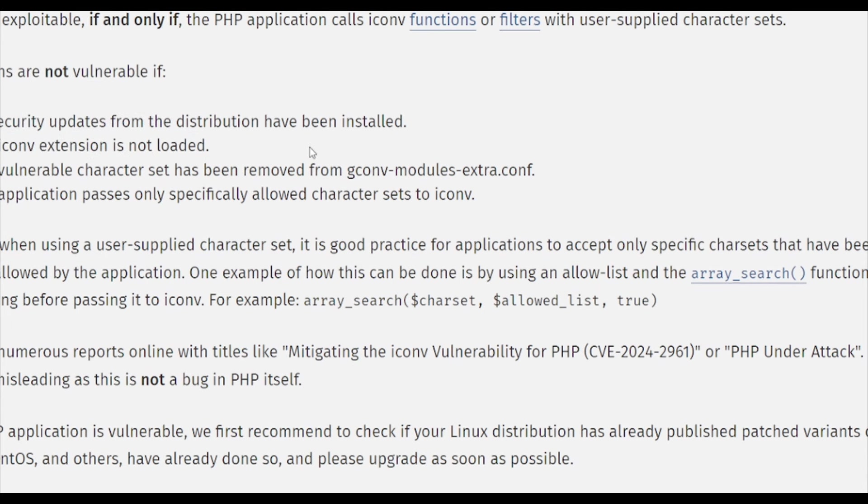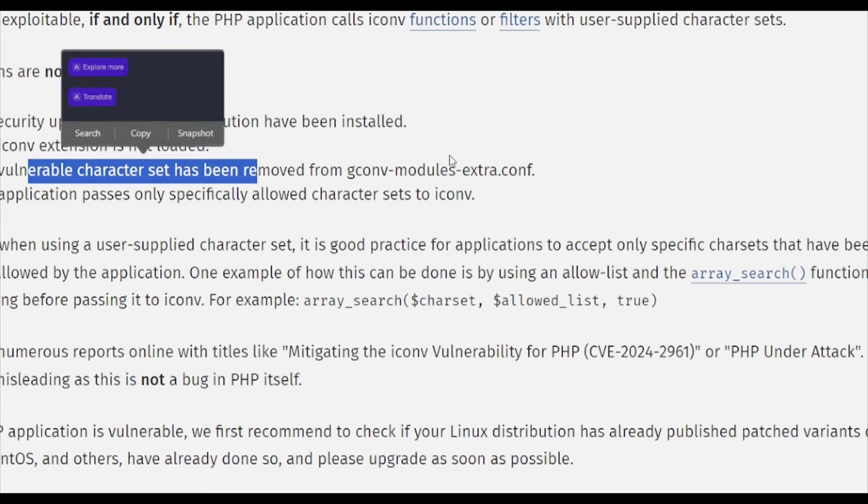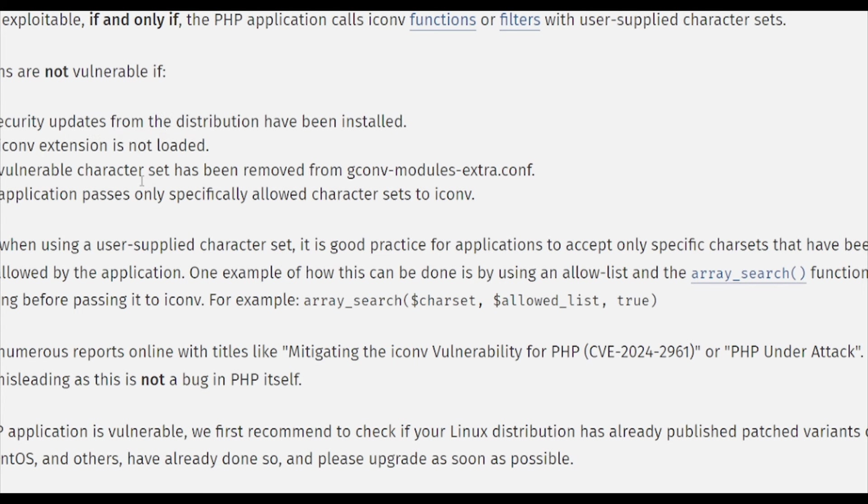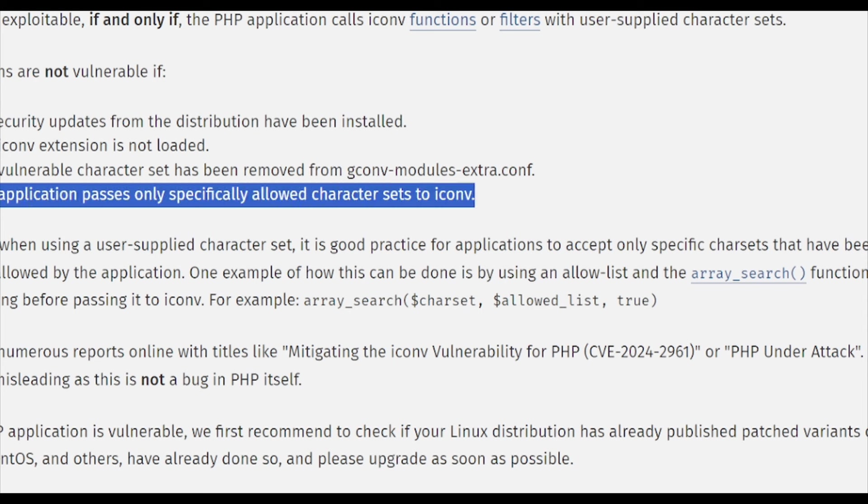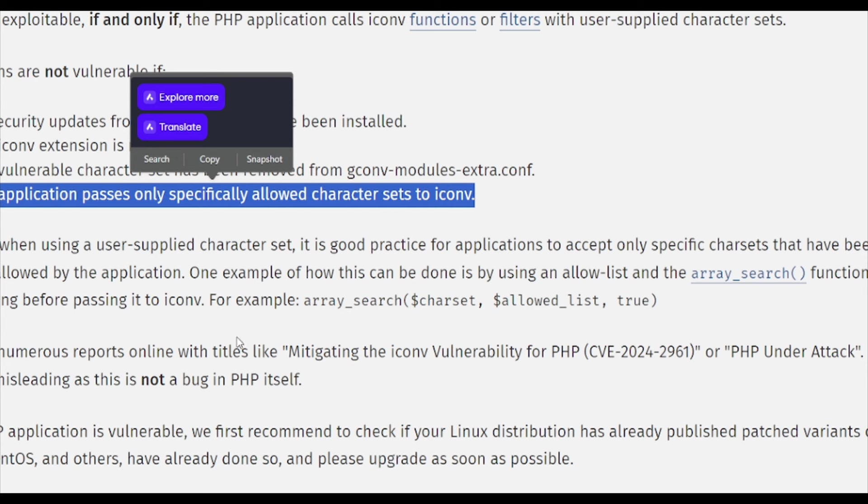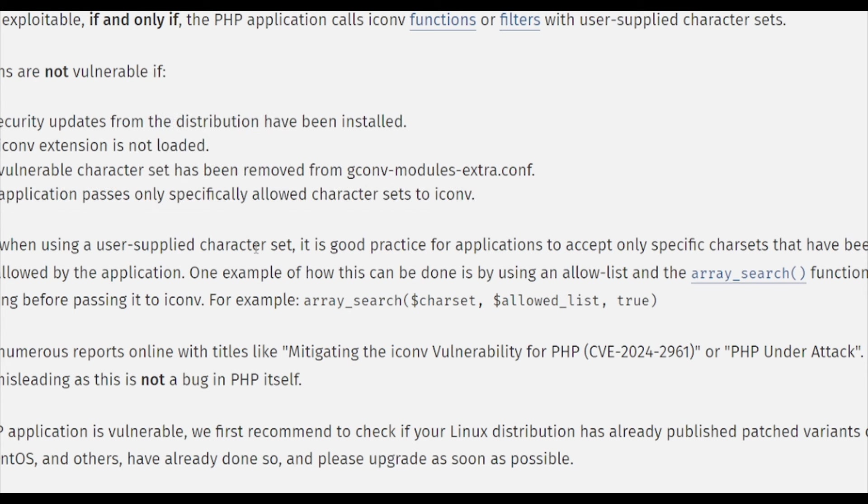Number one, the security update from distributions have been installed, so you can go in and install it. Number two, if you don't have the iconv extension, you don't have this problem and a lot of us don't even know whether we have that iconv extension. The third thing is the characters have been removed from the g-conf extra config, so if you know what to do you just remove it. That's an intro. All the application passes only specific allowed sets, and this is the biggest one.